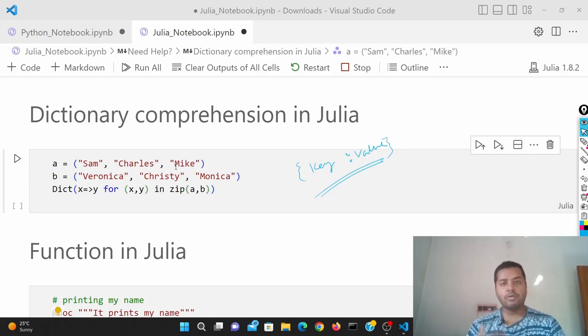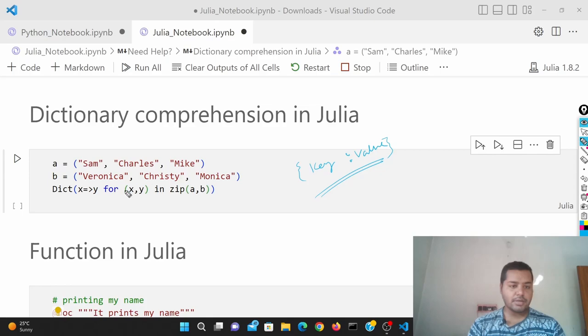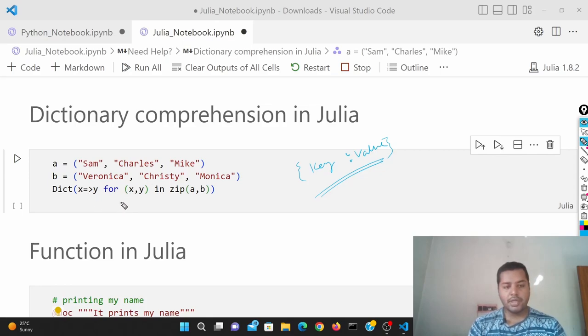So how I'm going to do that, I'm going to do that using this. So you can see this. I have used in Julia the dictionary looks like this.